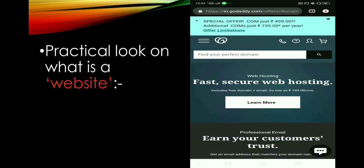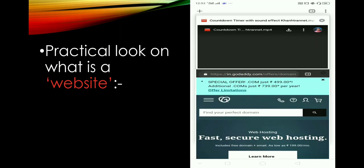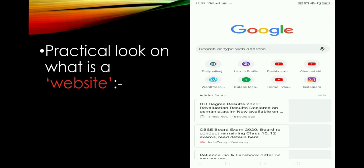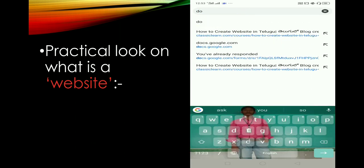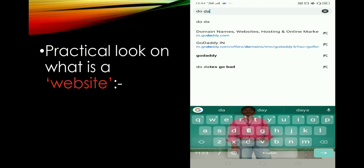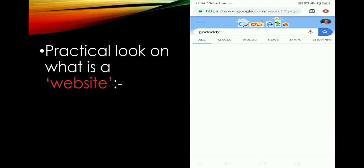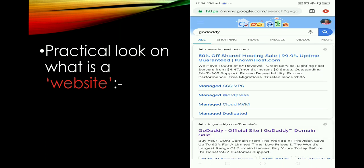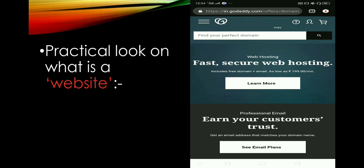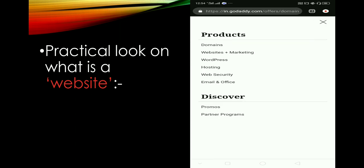First, we can use Chrome. We can use what you type in the search bar. Type GoDaddy — GoDaddy is a website. We can use GoDaddy as a website. There is an official site — click on that. Then we can use GoDaddy as an official page.